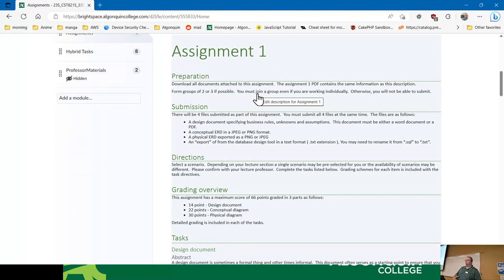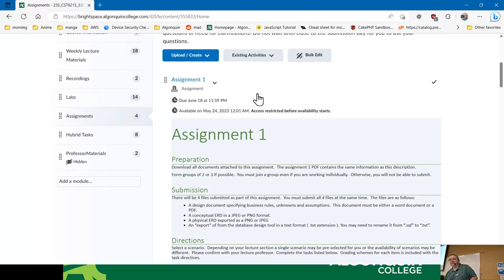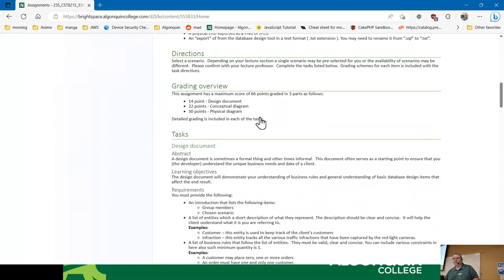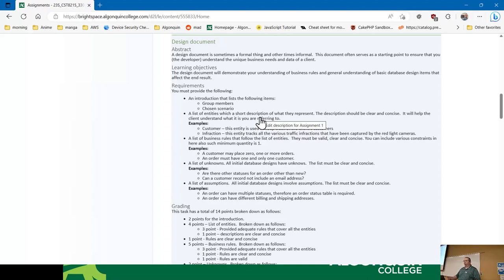You'll be submitting four files as a group — only one group member needs to submit unless your lab prof says otherwise. You are given a series of scenarios and you need to go into the assignment to see them. There are four files: one document, two diagrams, and something else.